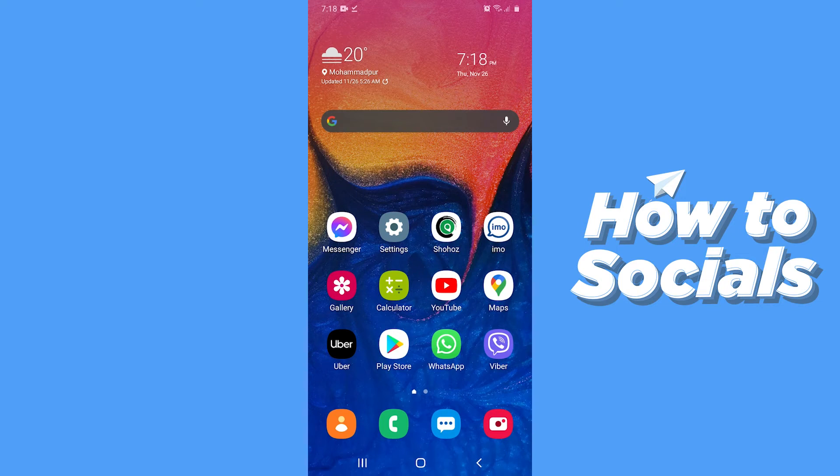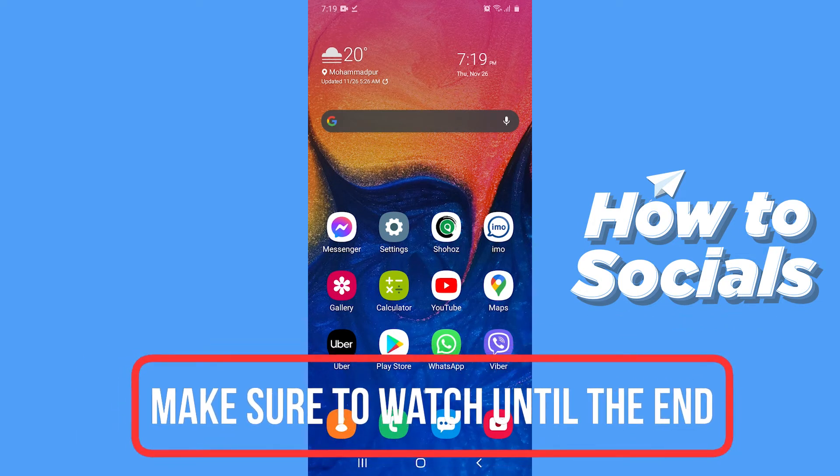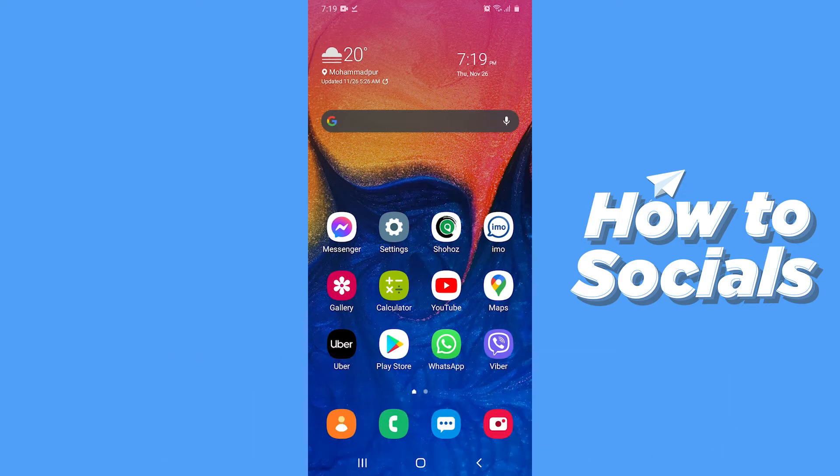Hello guys and welcome to HowToSocials. In this video I'm going to show you how to export VCF file from Google contacts to use on another phone. So let's start.